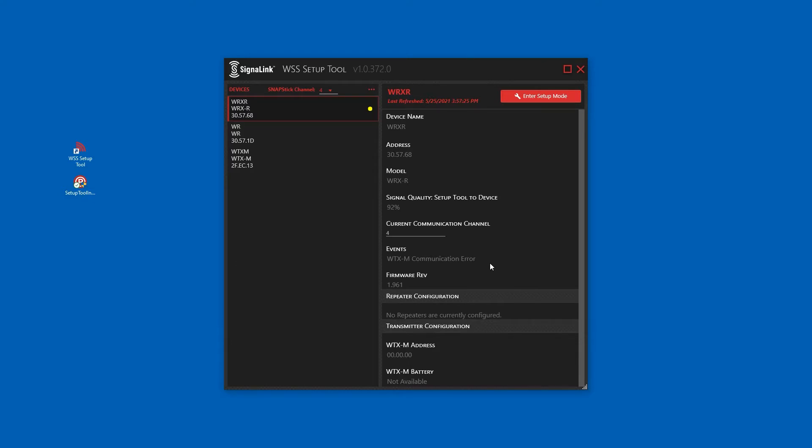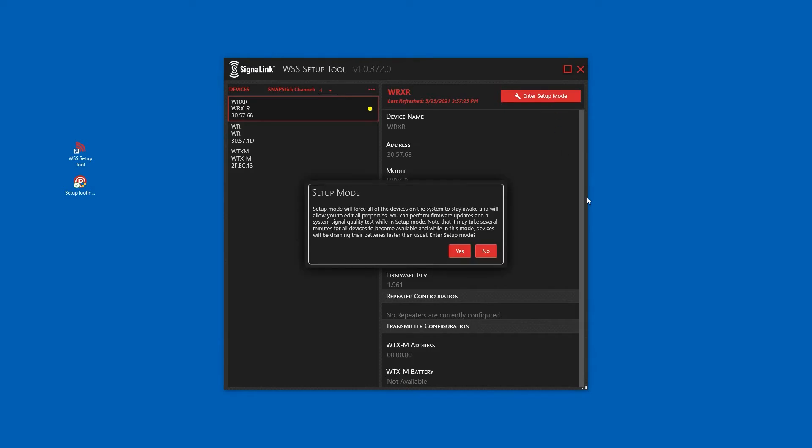To make any changes to the system, we must first enter setup mode. A reminder that while in setup mode, all devices will be awake and draining the batteries faster than in normal operation. Click yes to acknowledge this and enter setup mode.